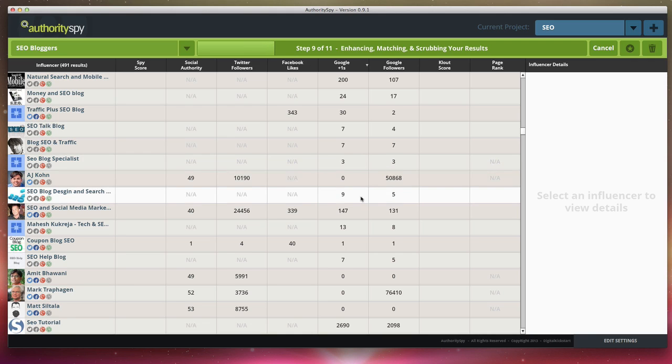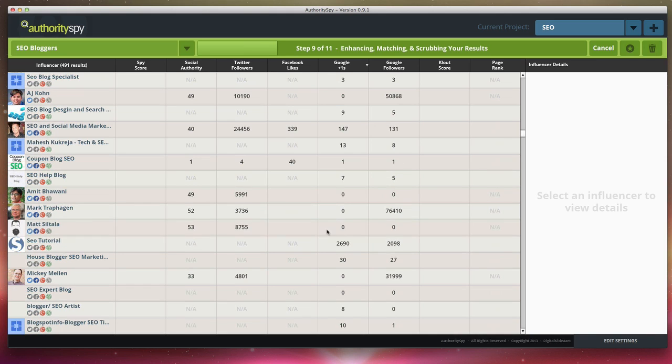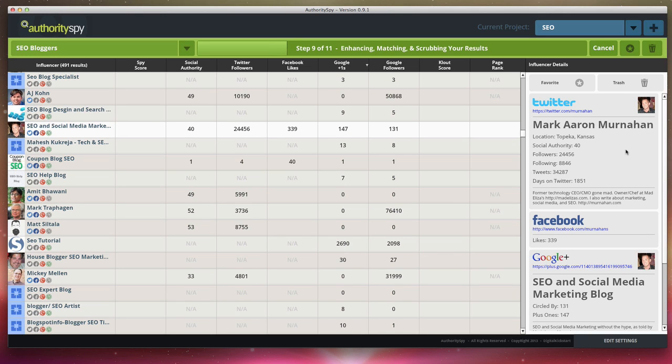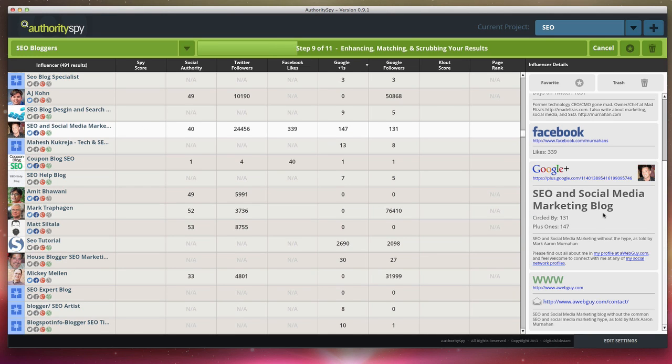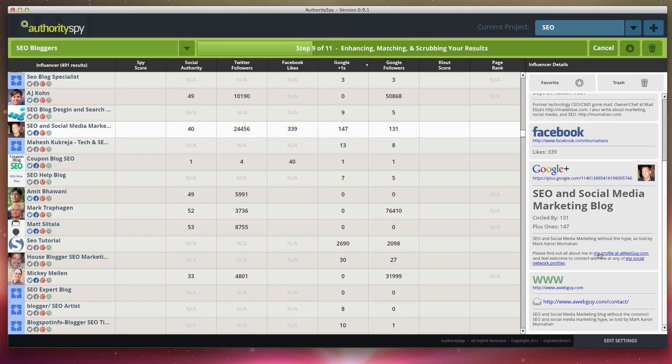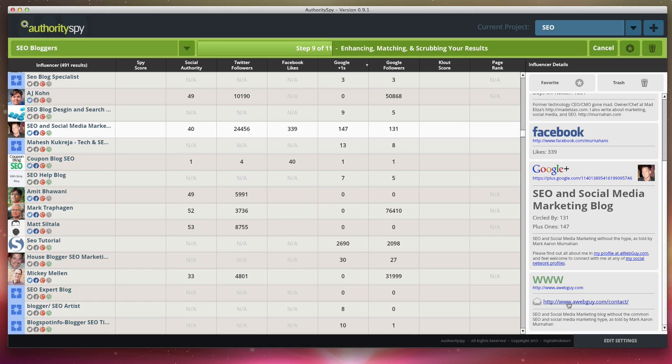So you can already see that it's finding certain people's Twitter, Facebook, Google plus. If I click on this guy, you'll notice right here, it pulls in all of his profiles into one area. Now, another thing that's really powerful, if you look down here, you can see his blog, you can also see his contact page. So it's going to find contact us pages as well as any email addresses that it may find.